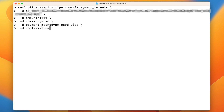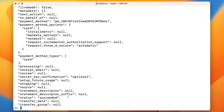Confirm true to automatically confirm the payment. As you can see, that's a regular payment intent. We press enter and, as expected, we get back a payment intent object with a succeeded status.